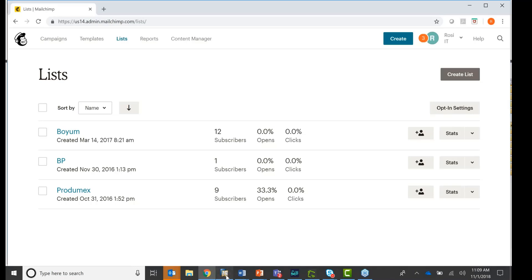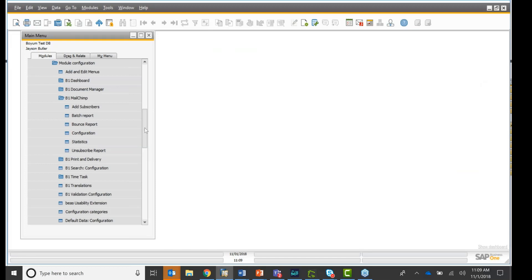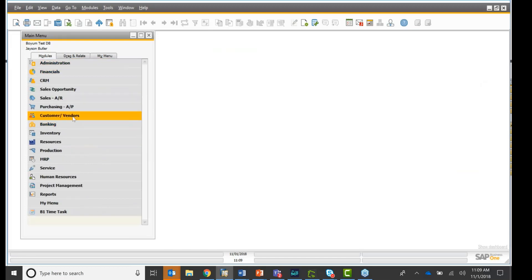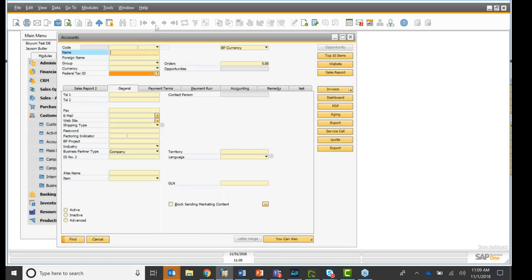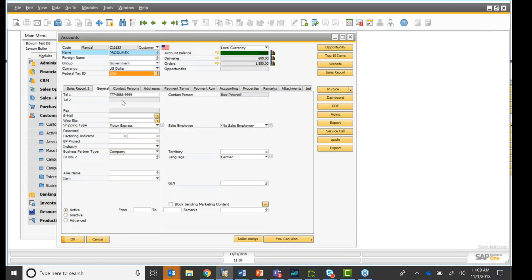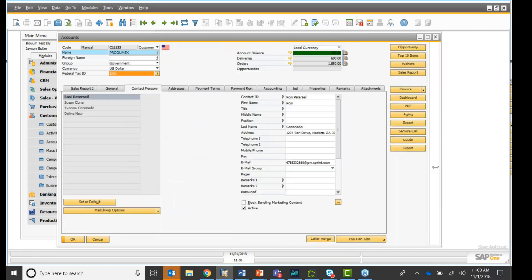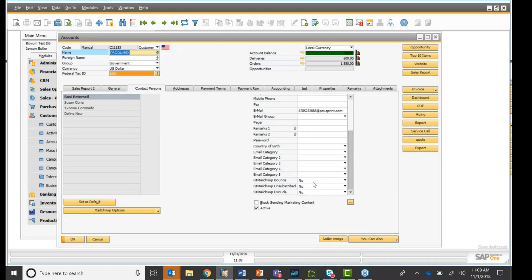So if I go back to SAP Business One, so here you can do a bulk upload. So now let's go into the Business Partner Master Data. In the Business Partner Master Data, if I pull one up right here, and I go to Contact Person. You see right here, you have a MailChimp option right here. If I scroll down here on the bottom, you have three MailChimp fields right here. And this is really nice. You see right away,